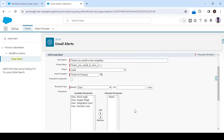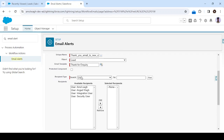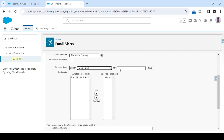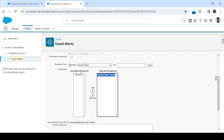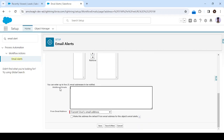Now for recipient type, we have to select who will receive the email alert. There are different options available — for example, if you select 'Creator', the owner or whoever created that record will receive the notification. But in our scenario, we want to send the notification to the person who is creating the inquiry. Since we know their email ID from the email field, we'll select 'Email Field' and then select the Lead Email field, which is available on the Lead object.